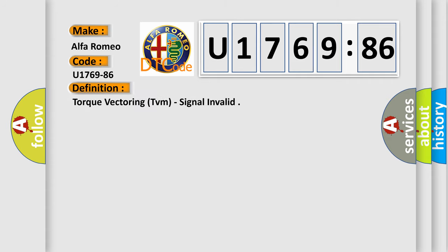The basic definition is Torque vectoring TVM, signal invalid.